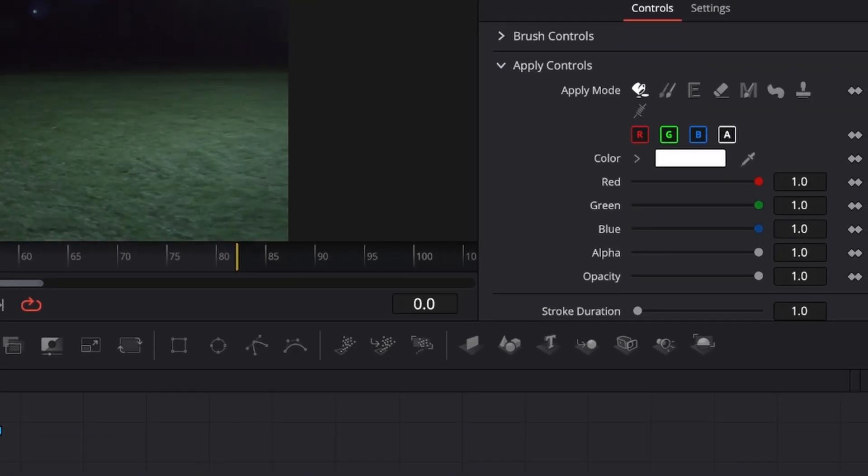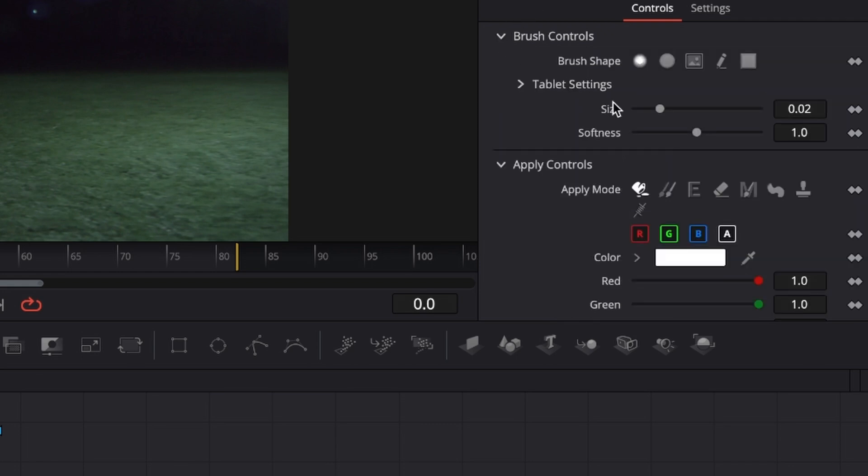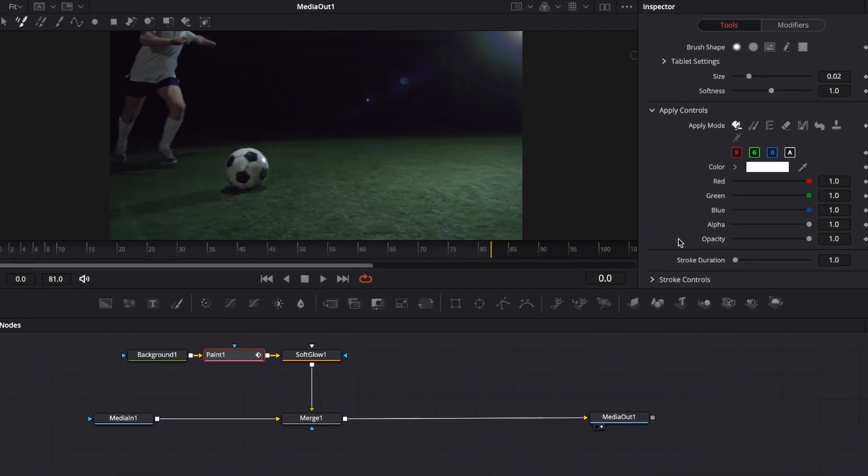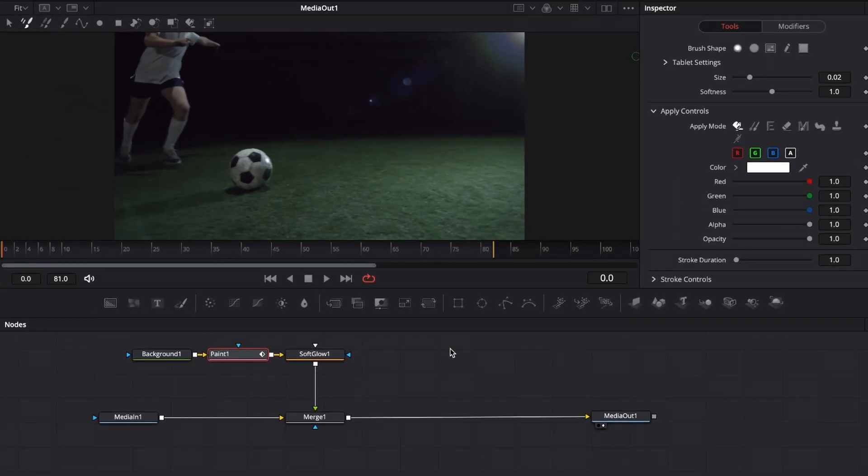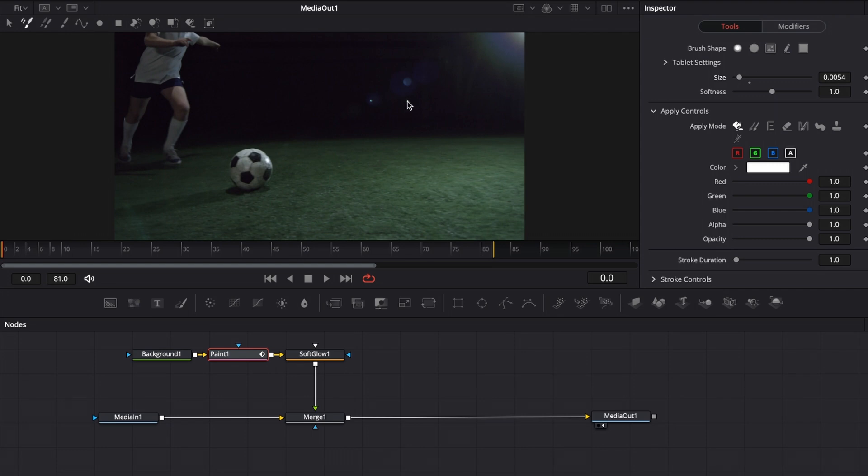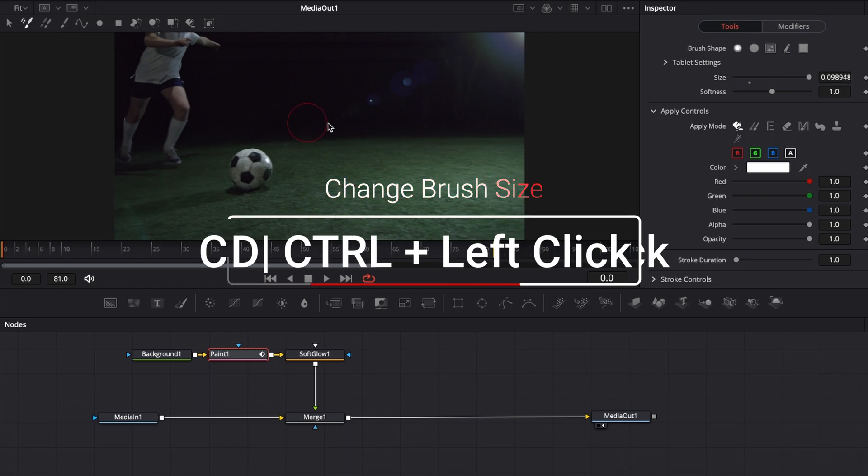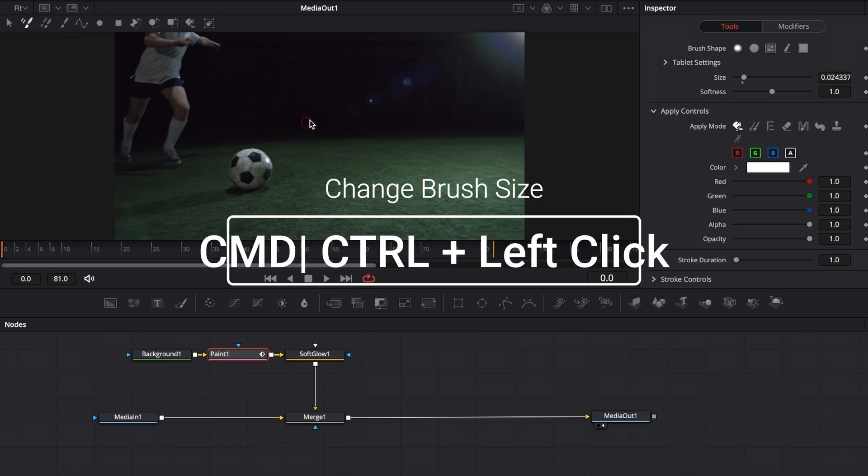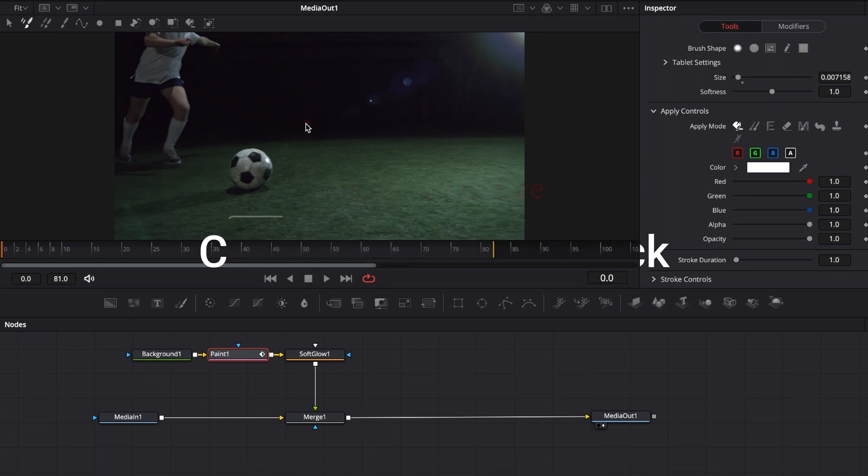Then we want to go into the inspector in the top right corner. There we have all the brush controls: the size, the softness, and the color options. To make the chasing animation around the ball, we want to make our size a little bit smaller. You can go to the inspector and drag that down, or in the viewer, hit command or alt, then left-click and drag left or right to increase or decrease the brush size. Keyboard shortcuts are the way to go, so make sure to learn them.